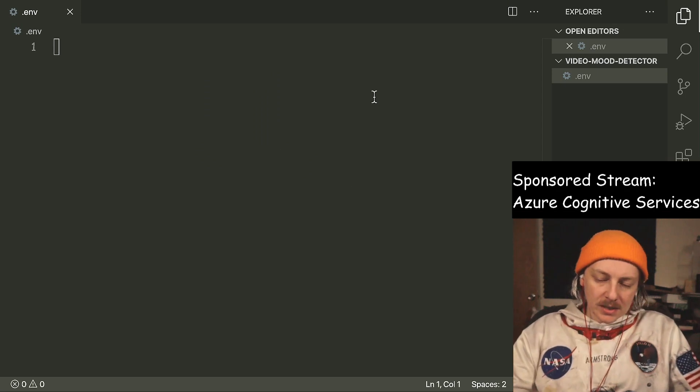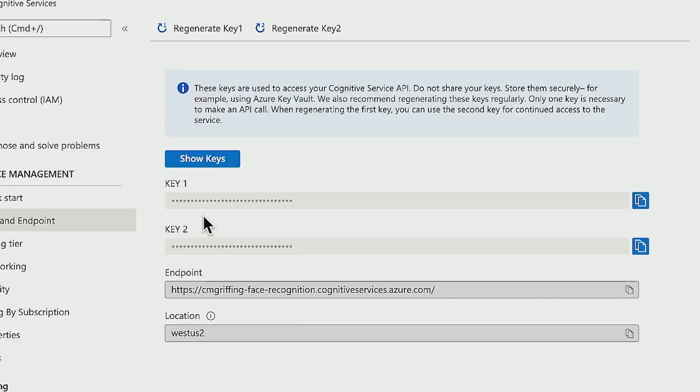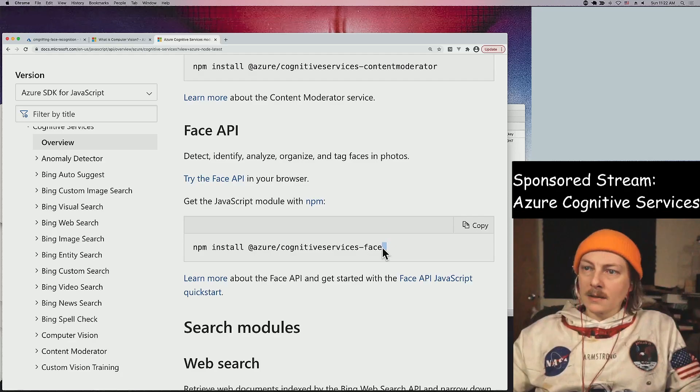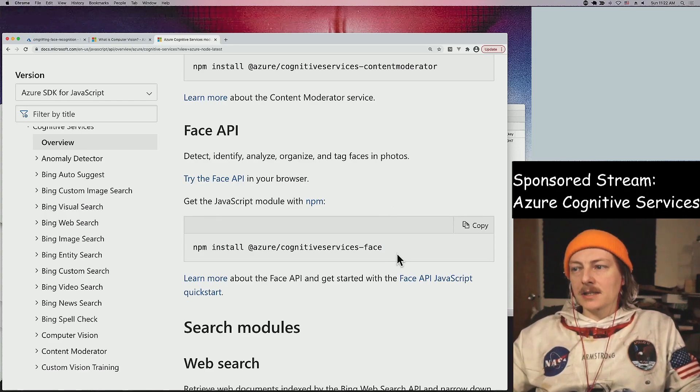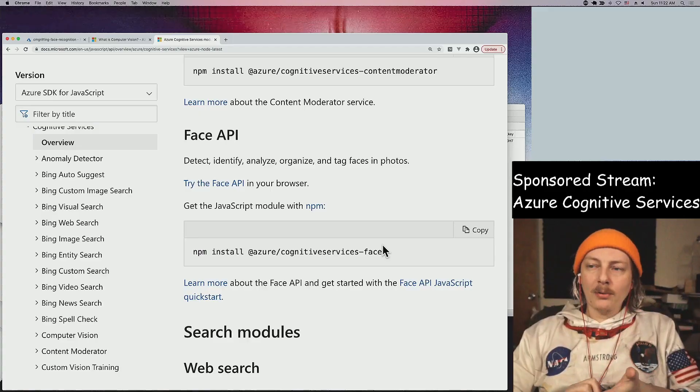We're gonna want an env file and inside of that we'll say Azure face key. There are two keys and there's an endpoint, so we'll call it key one, face key two, and there's the endpoint. That ends up just having the project name: CM Griffin face recognition cognitive services dot Azure dot com. They don't show the key unless you make them. We got our endpoint here, our location, and this is in photos specifically.